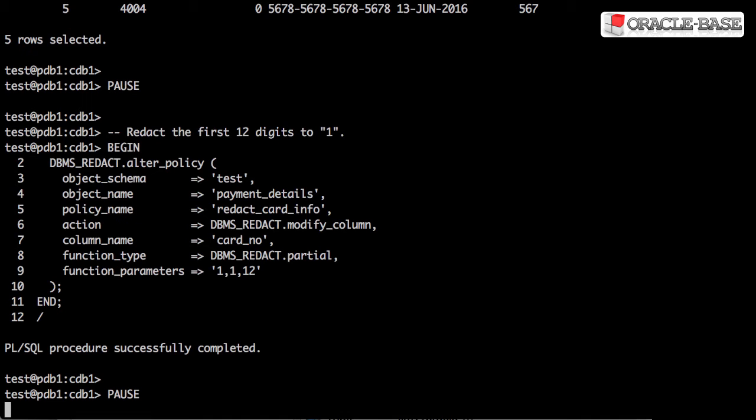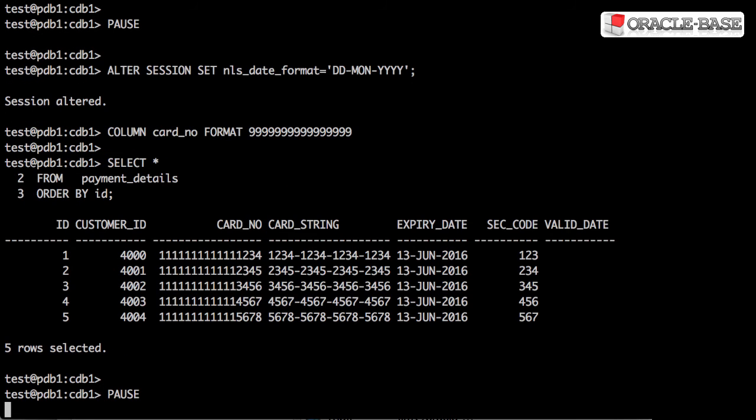Using the alter_policy procedure, we specify a redaction policy of partial. The function parameters state that we want to redact any characters to the value 1 and we want to start the redaction at position 1 and end at position 12. Looking at the data now, we can see the first 12 characters are redacted and the last four characters are the original data.